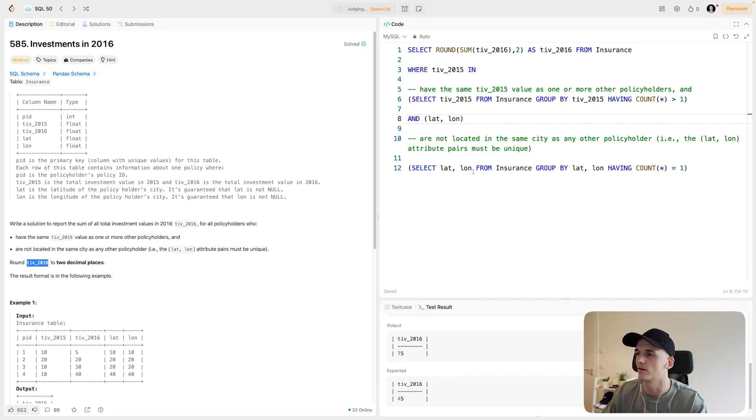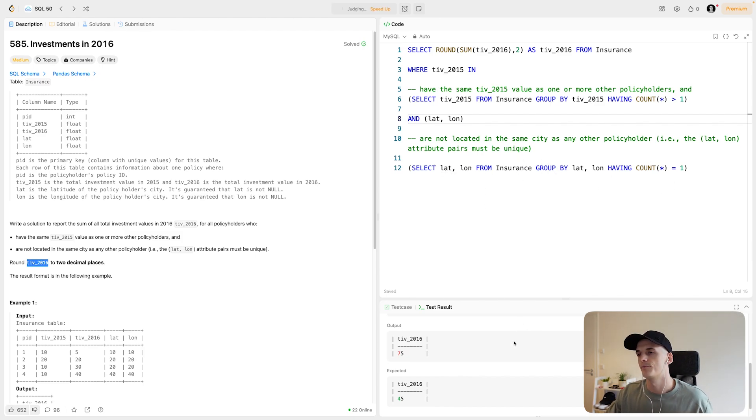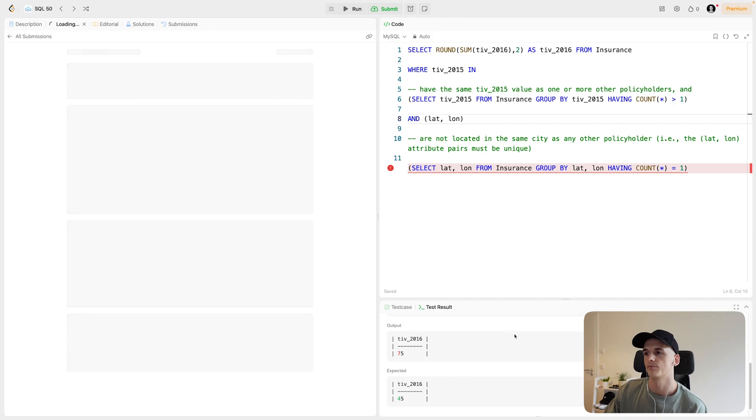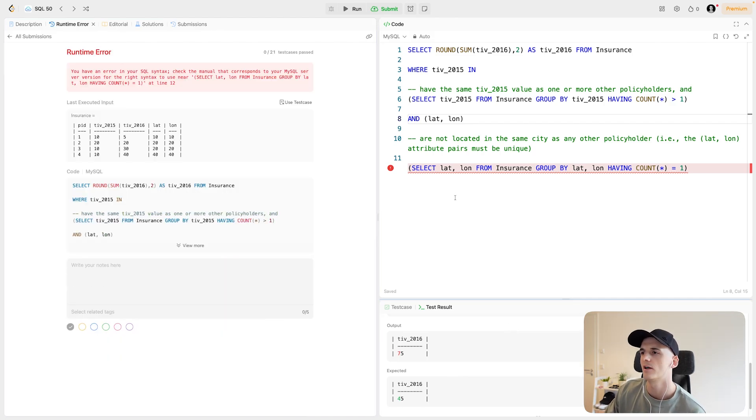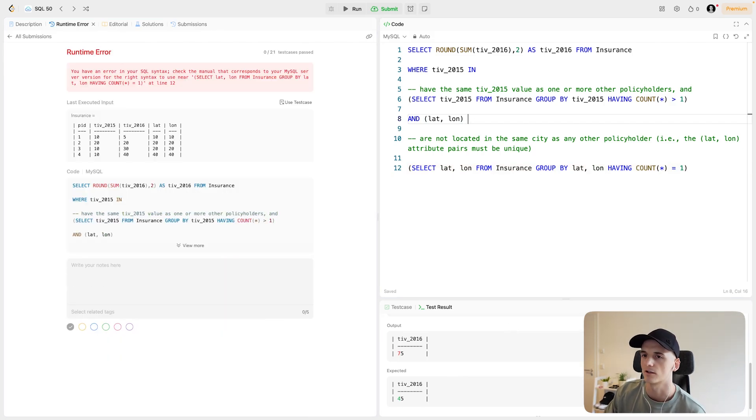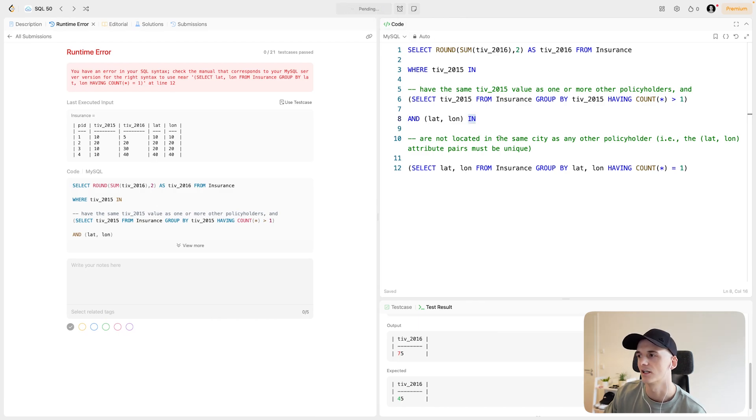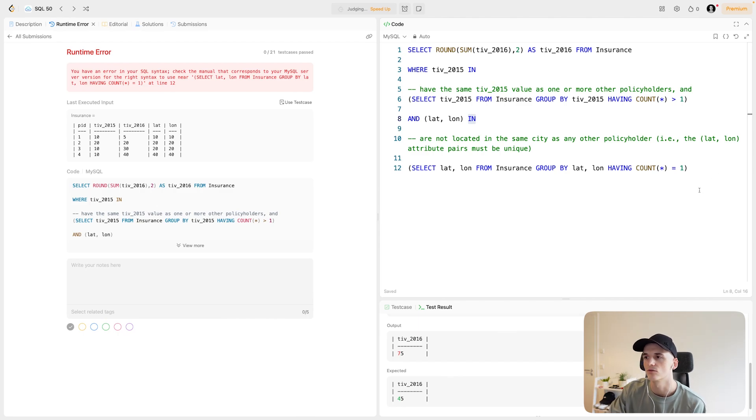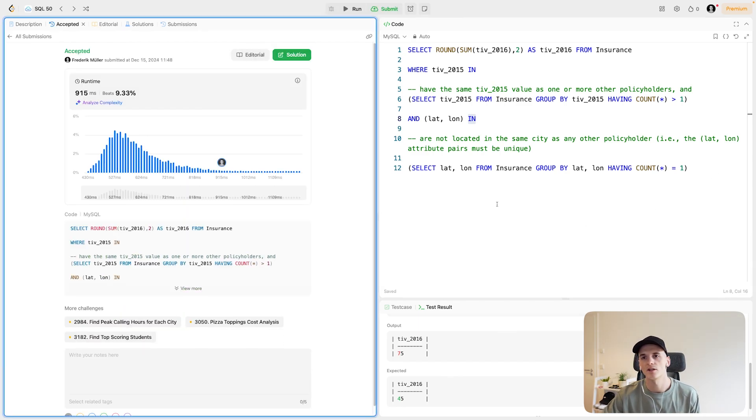And hopefully it's accepted. Apparently I forgot the IN keyword here and not NOT IN. So I did have some syntax issue here actually, but this should do the trick and round up that solution.